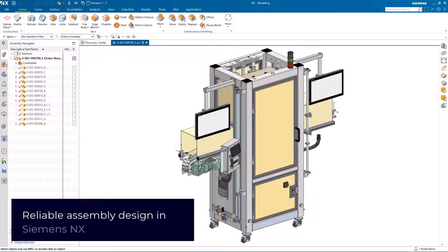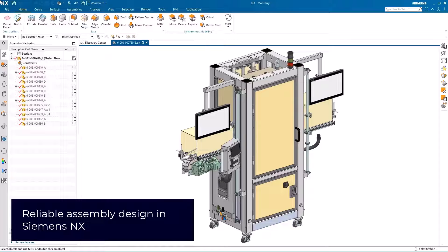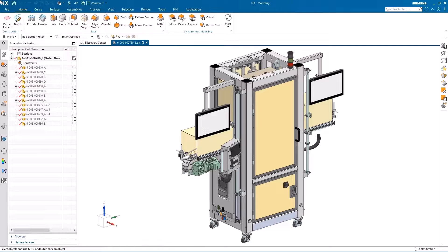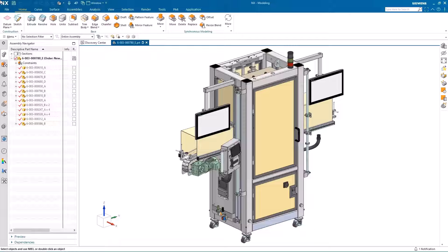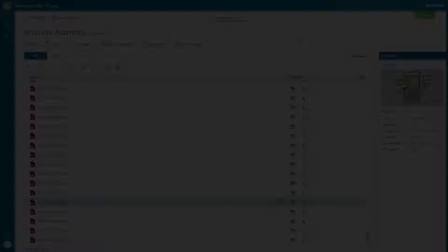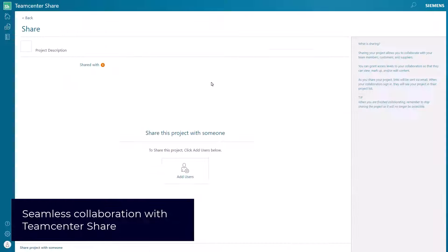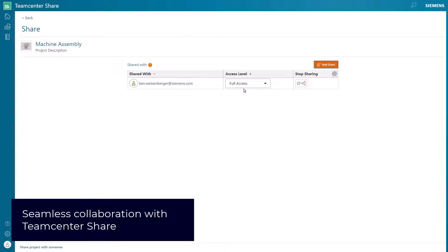Here we are at a company using both NX and Solid Edge to design our machines, or it could even be that one of our suppliers is using Solid Edge to design certain aspects for us. We'll start in NX. The aim here is to show how we can seamlessly use Solid Edge to design and construct one of the control panel assemblies that sits on the right hand side of this machine.